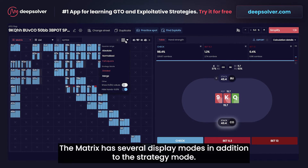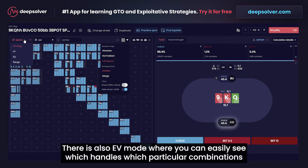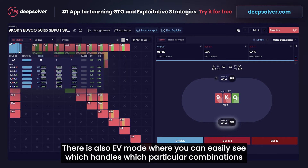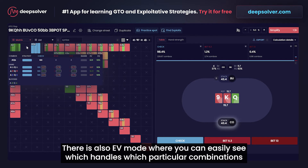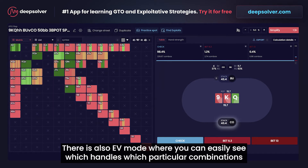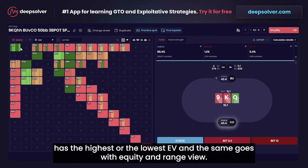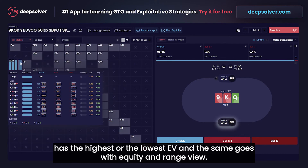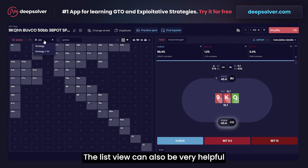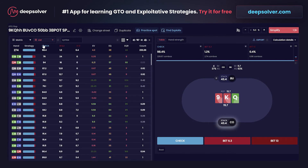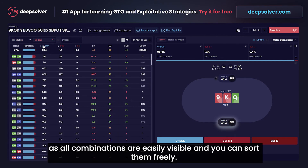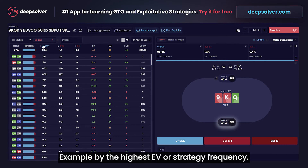The matrix has several display modes. In addition to the strategy mode, there is also an EV mode where you can easily see which combinations have the highest or lowest EV. The same goes for equity and range view. A list view can also be very helpful, as all combinations are easily visible and you can sort them freely — for example, by the highest EV or strategy frequency.